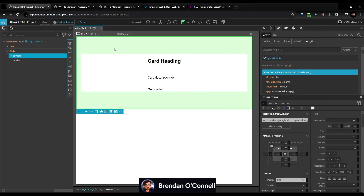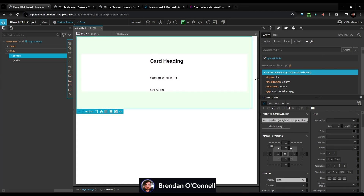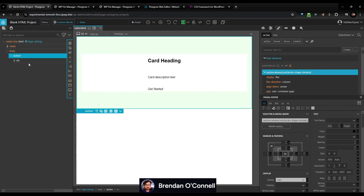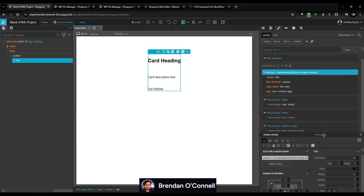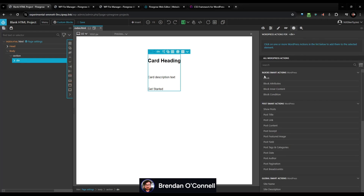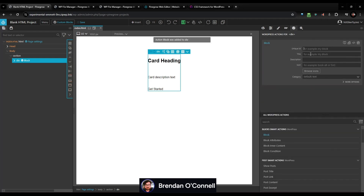We can already see Automatic CSS is working because we have the padding for the top and bottom. So that's all we really need to do — let's make this into a card and make this into a block. I'm going to come up here to my WordPress actions, we're just going to make this into a block, hit 'block,' and call this 'my block.'